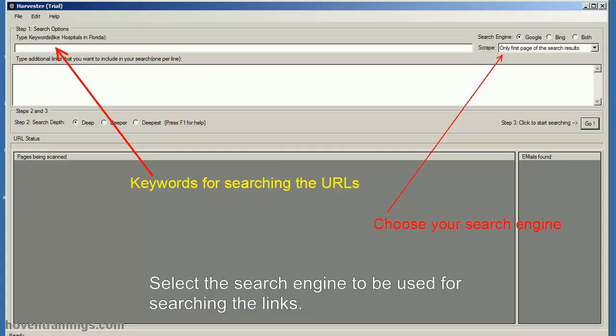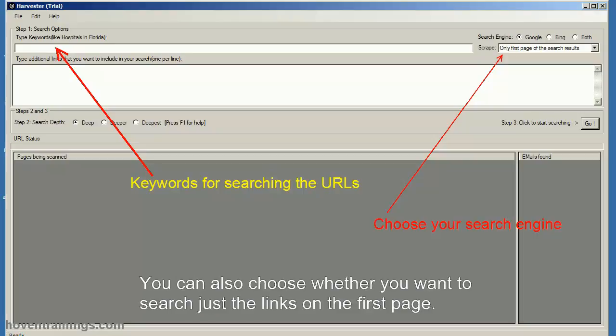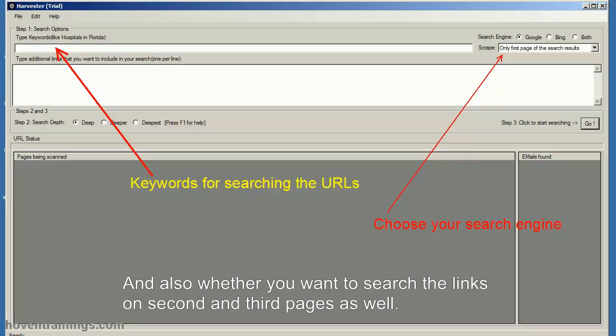Select the search engine to be used for searching the links. You can also choose whether you want to search just the links on the first page, and also whether you want to search the links on the second and third pages as well.